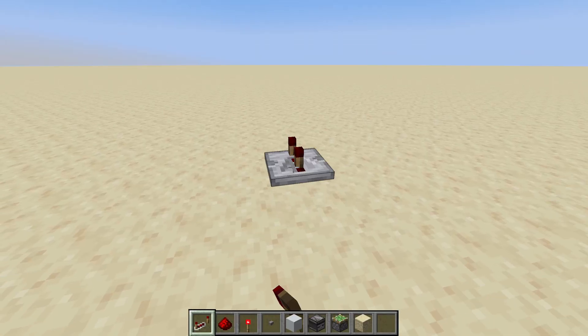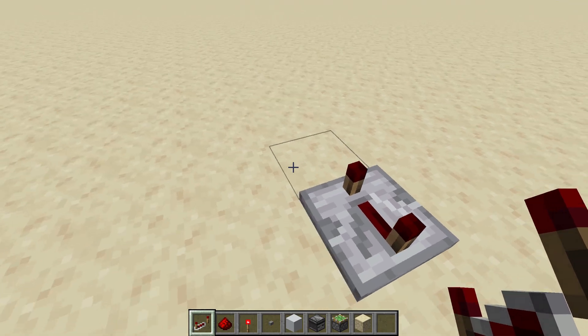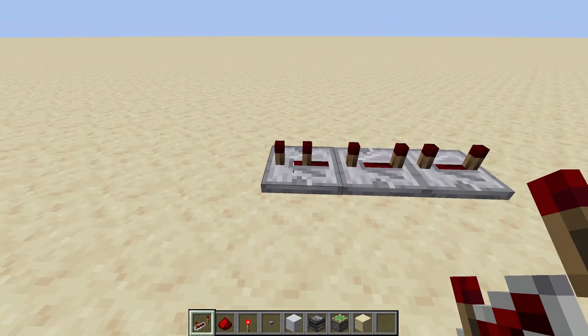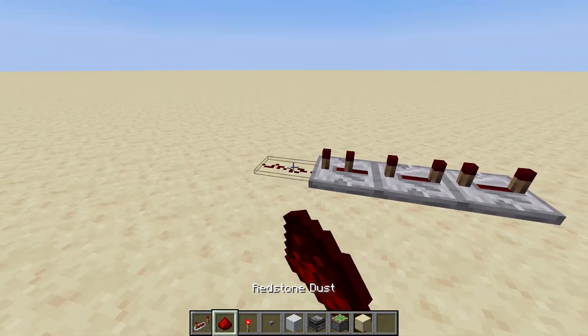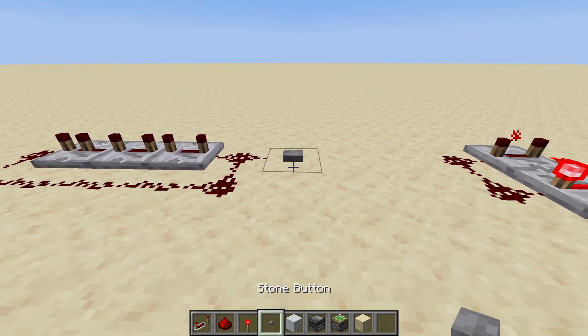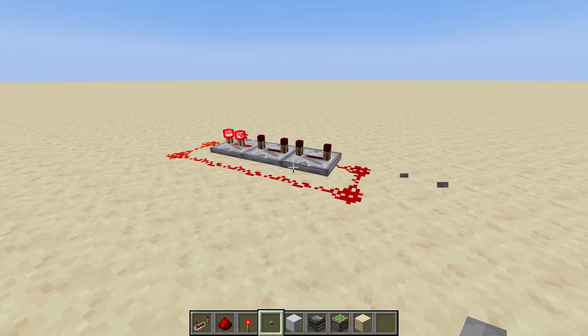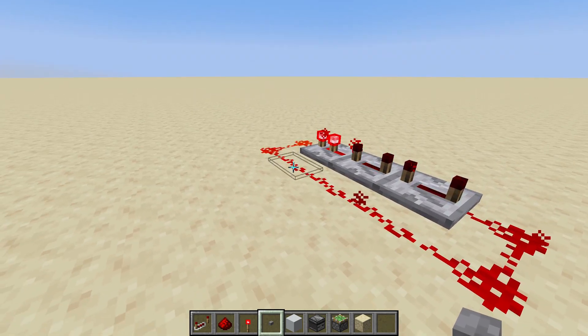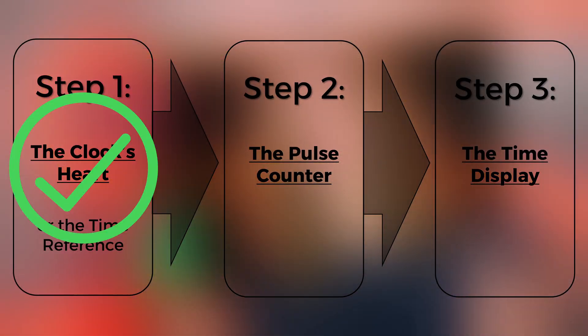So we put our two four-tick repeaters and one two-tick repeater and hook it up. If we power it on, we have a pulse each and every single second. And just like that, step one — our clock's heart — is completed.